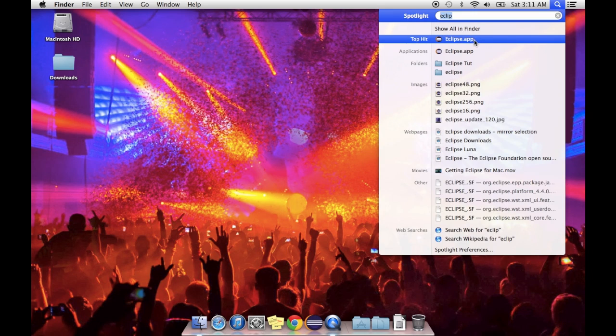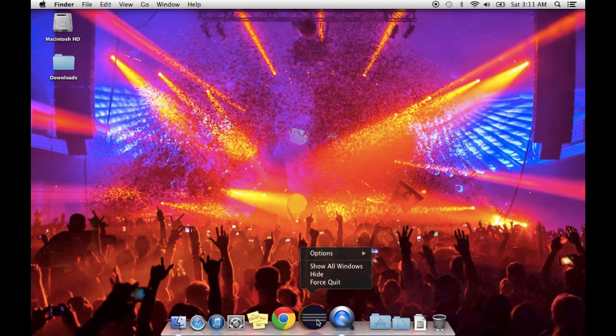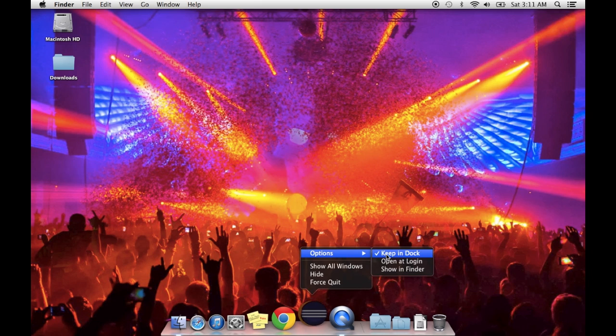I'm going to launch Eclipse and put it in my dock.